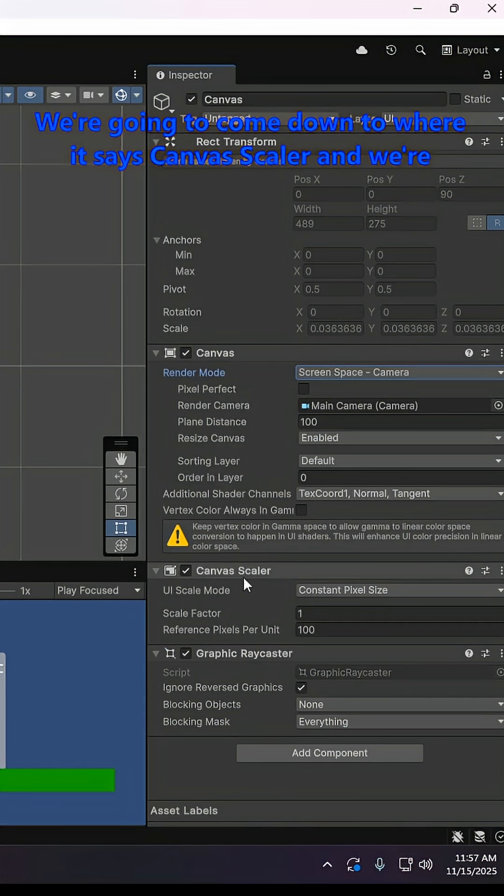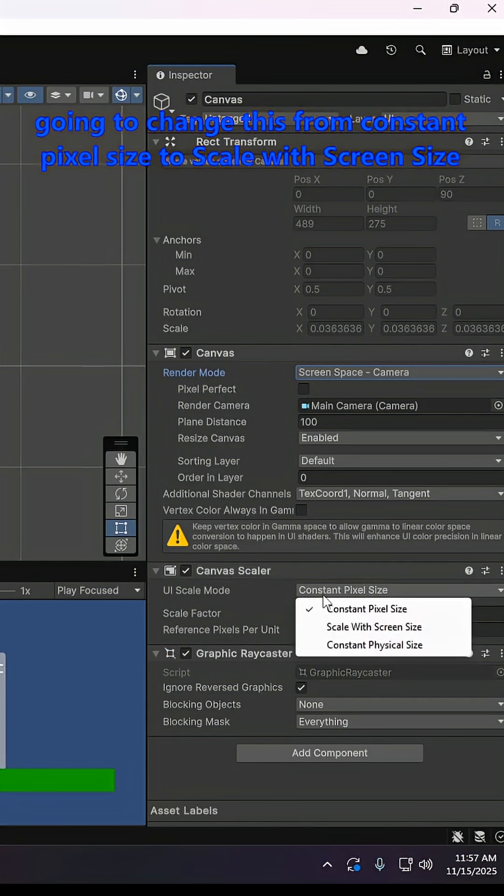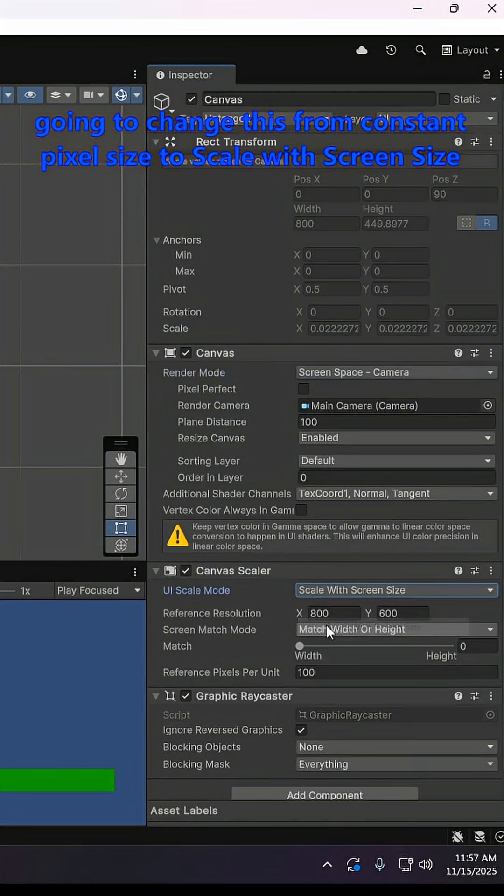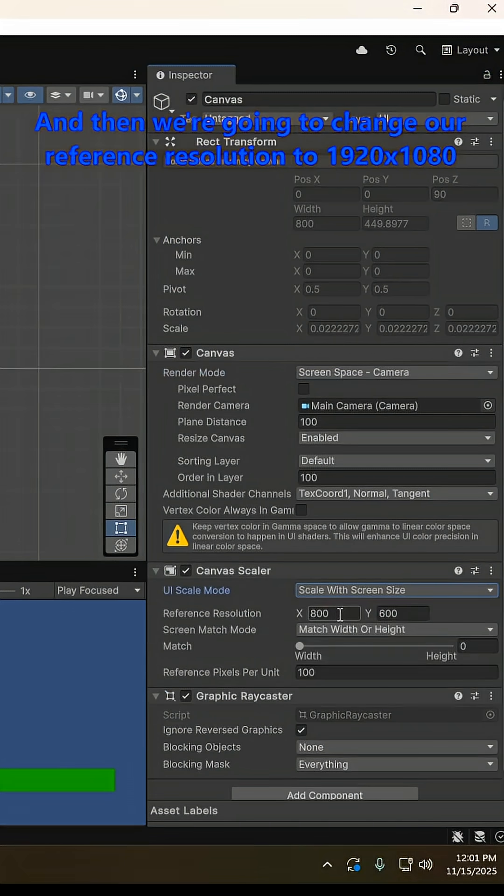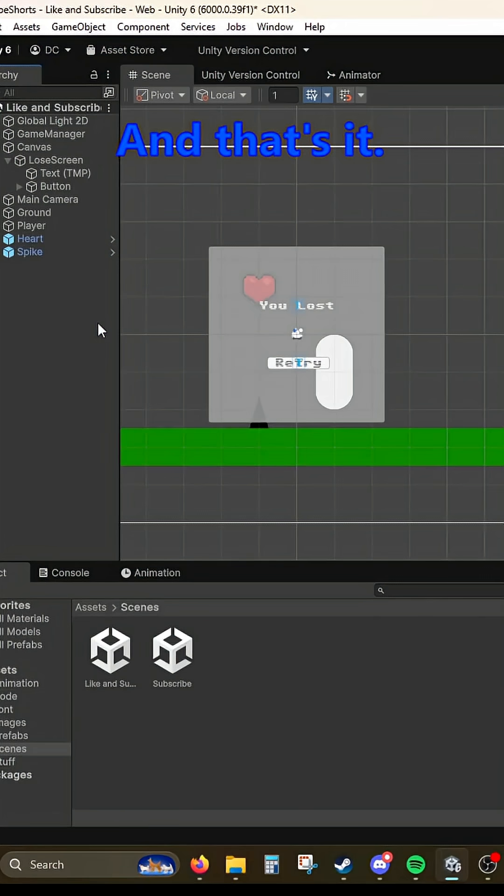We're going to come down to where it says canvas scaler and we're going to change this from constant pixel size to scale with screen size, and then we're going to change our reference resolution to 1920 by 1080. And that's it.